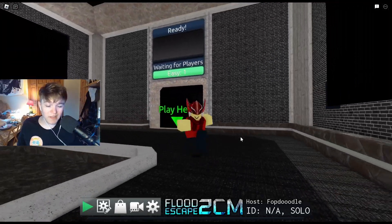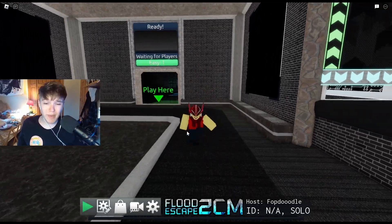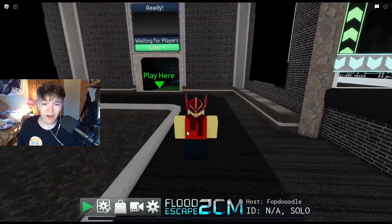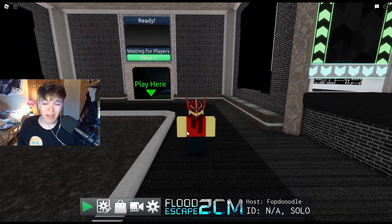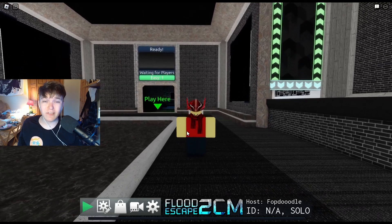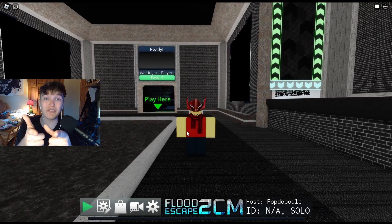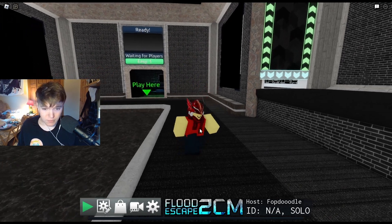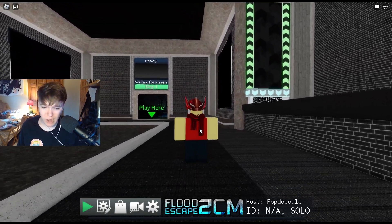Welcome back to another video. Flood Escape 2 community maps is finally back in action, and we are here to try to break down the new timeline system and explain it as best as I can so you can understand how to make Flood Escape 2 maps. But before we go into Roblox Studio and mess with the new system, I want to see how it works in game.